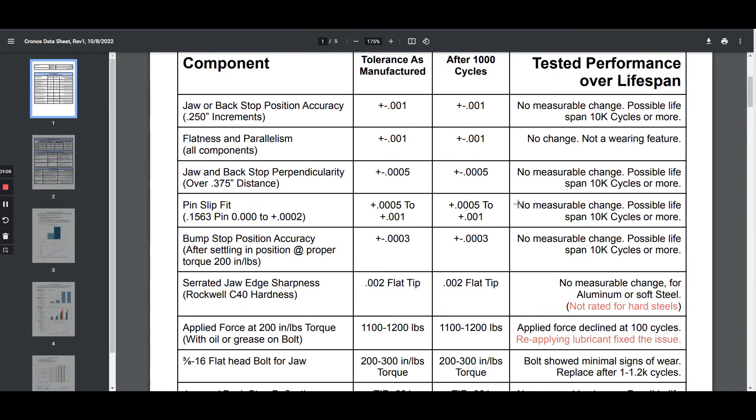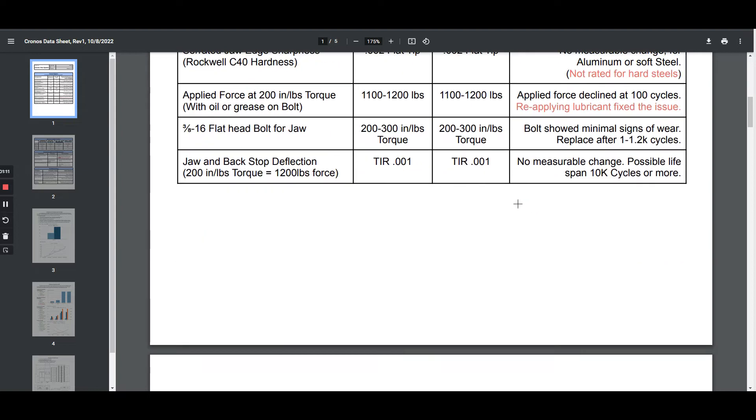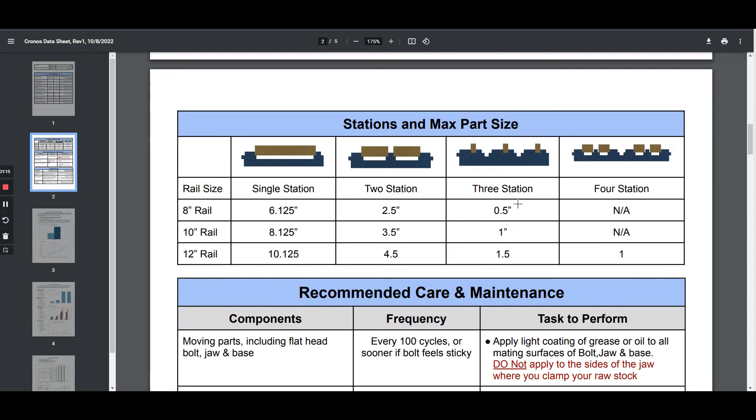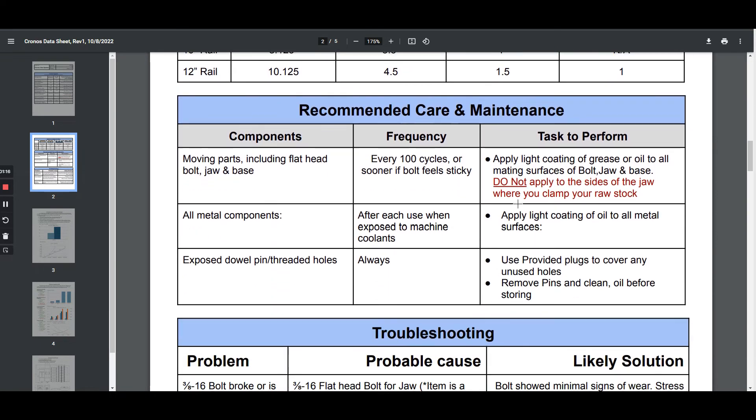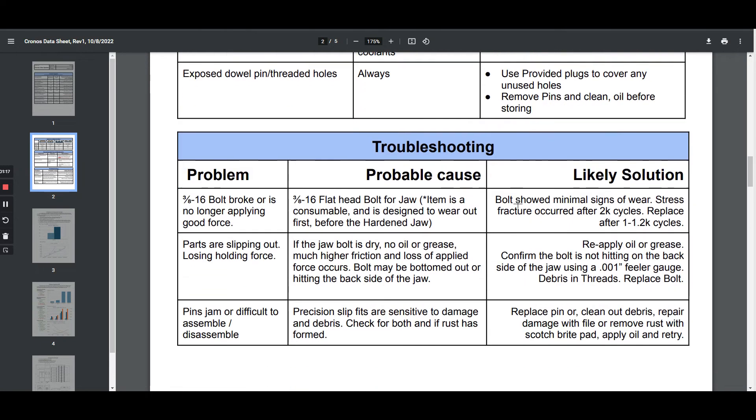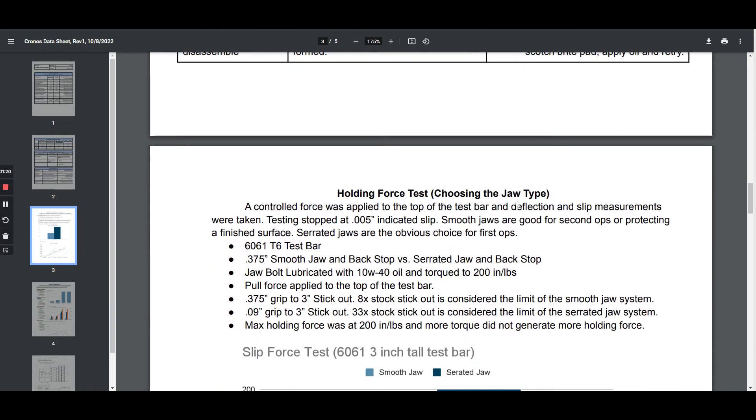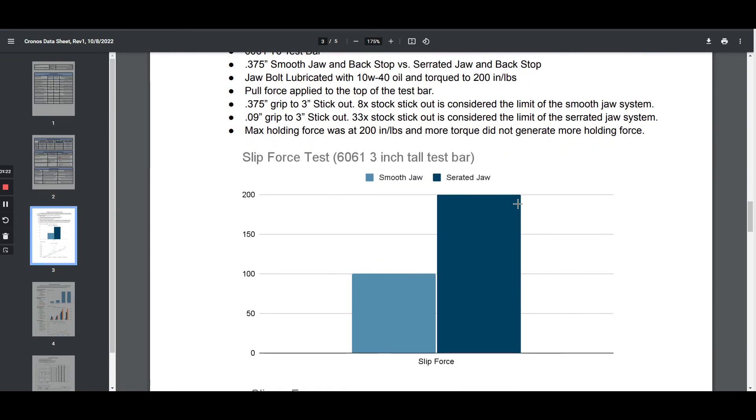This datasheet is a full breakdown of our product. We have a few studies posted here such as work holding versus the amount of stick out, and we have a return on investment calculation at the very bottom that compares a variety of products to our system.